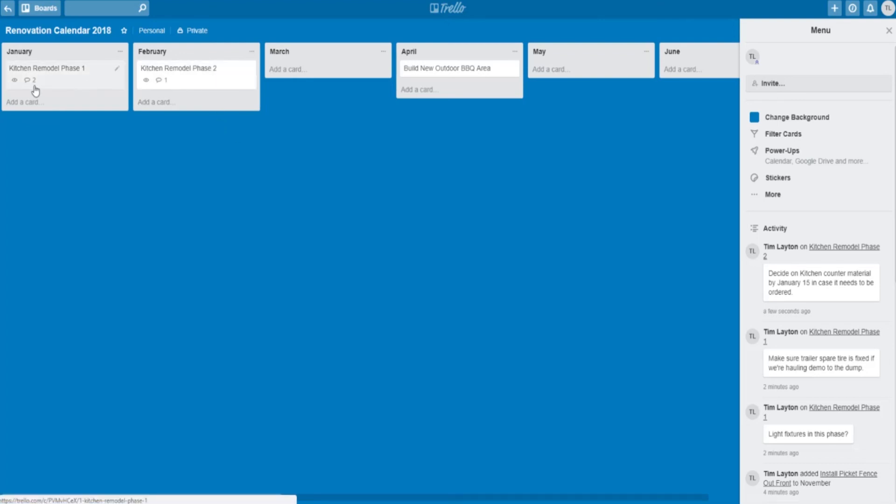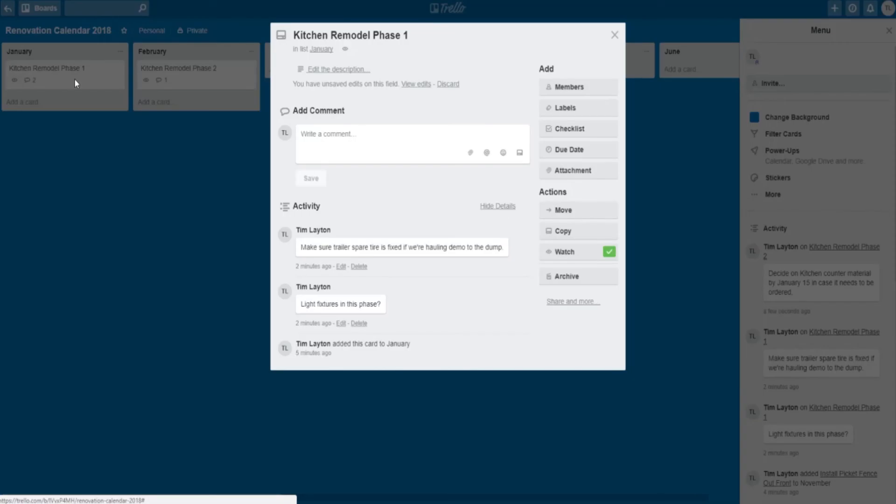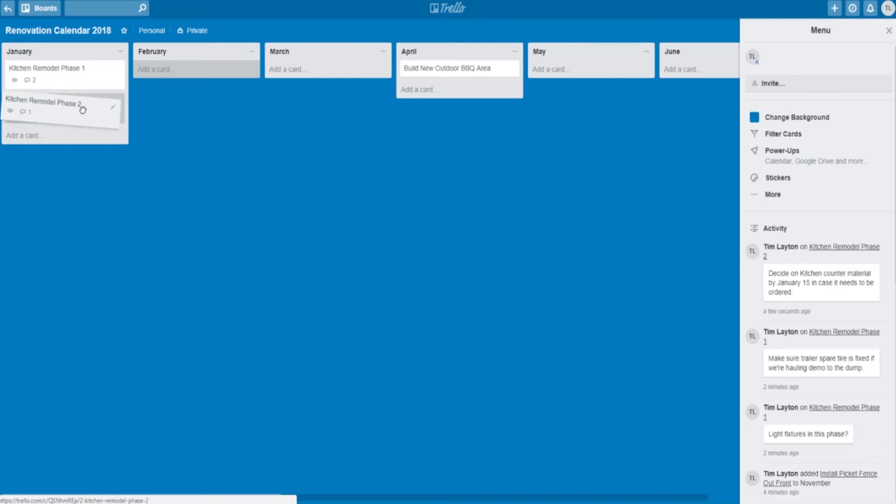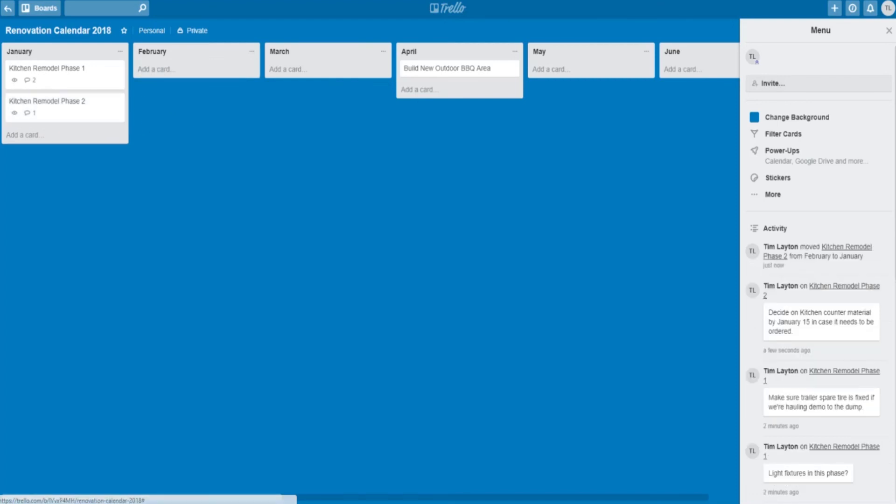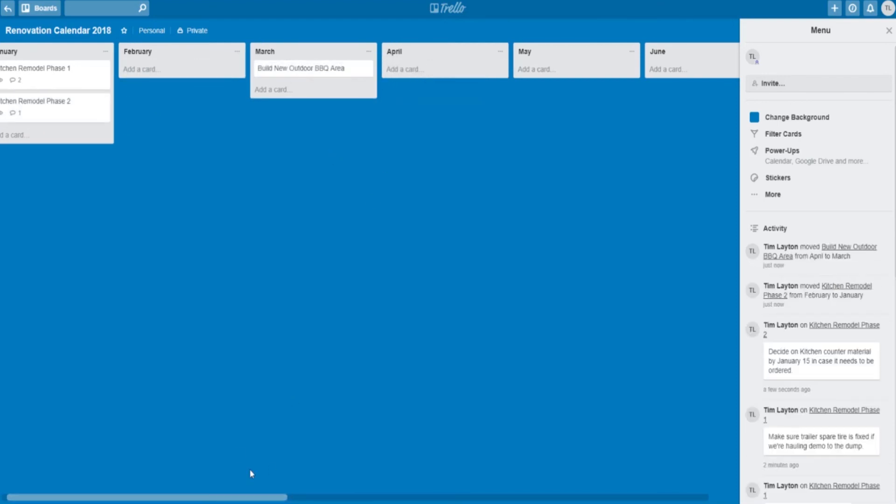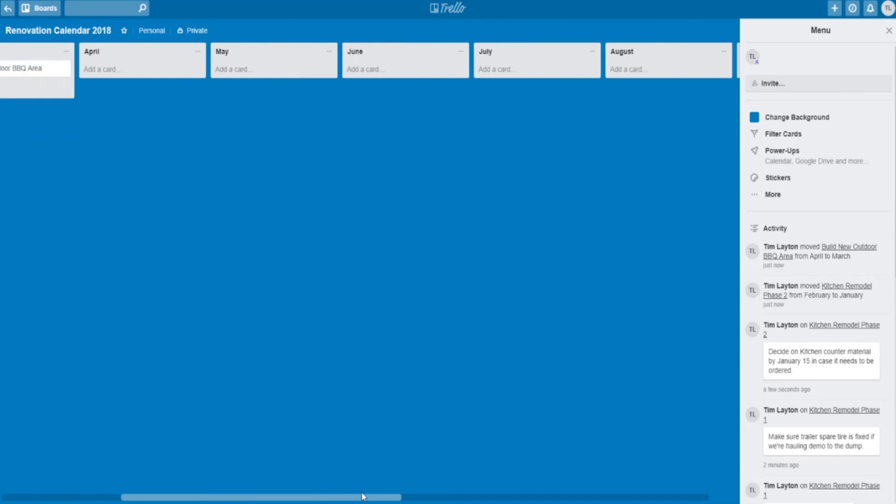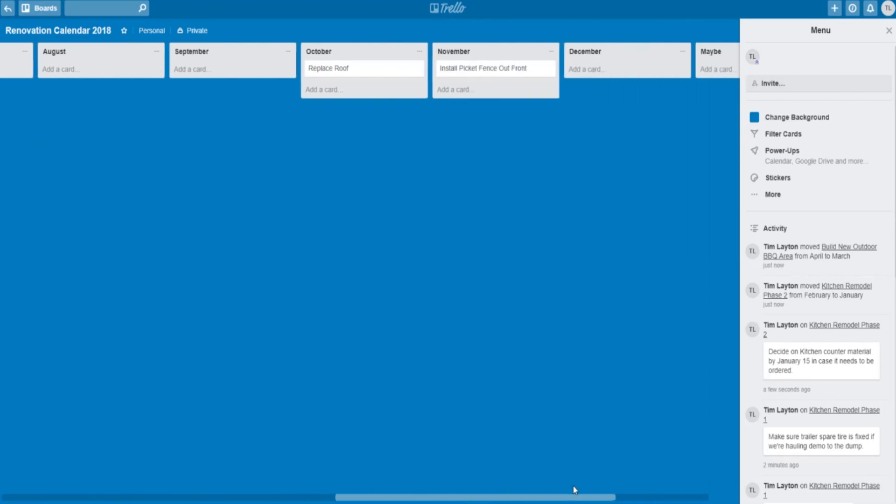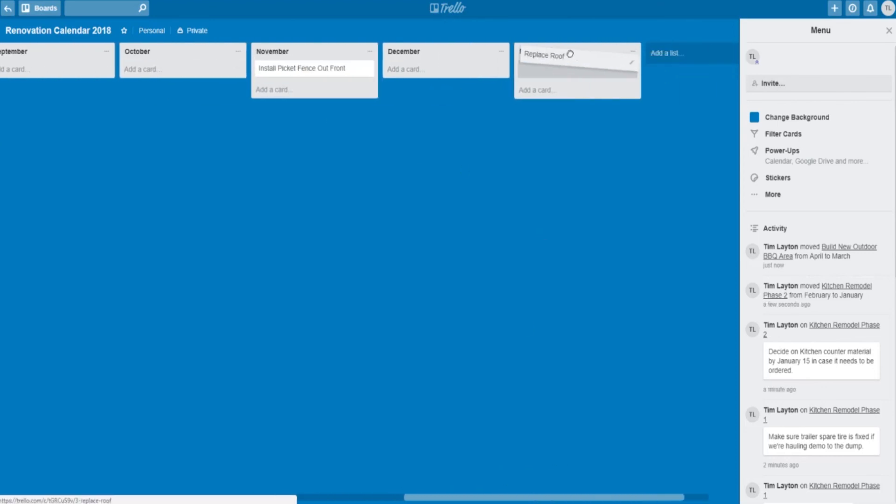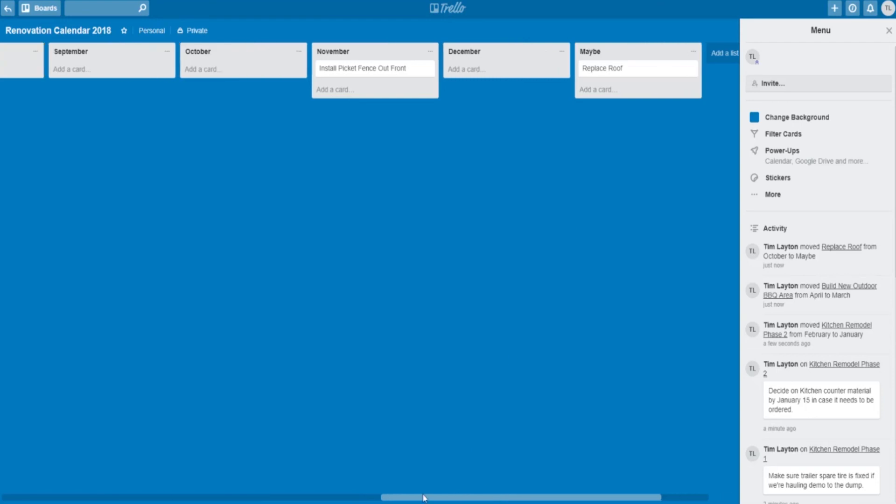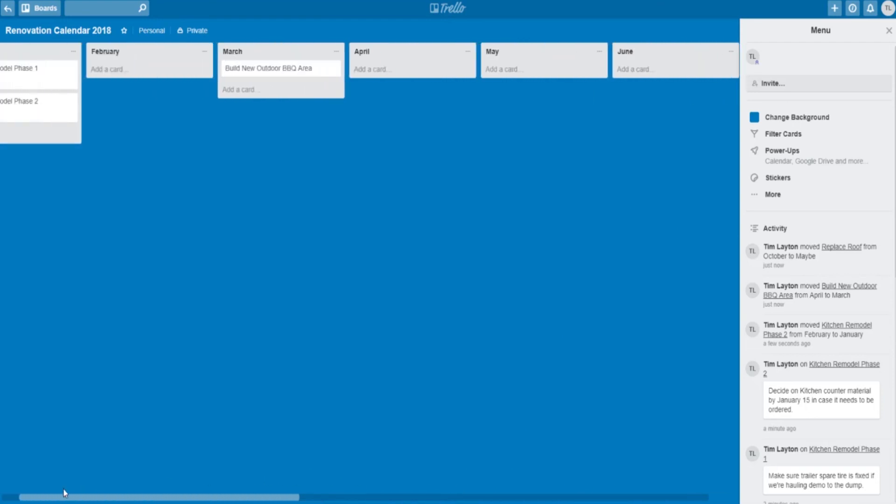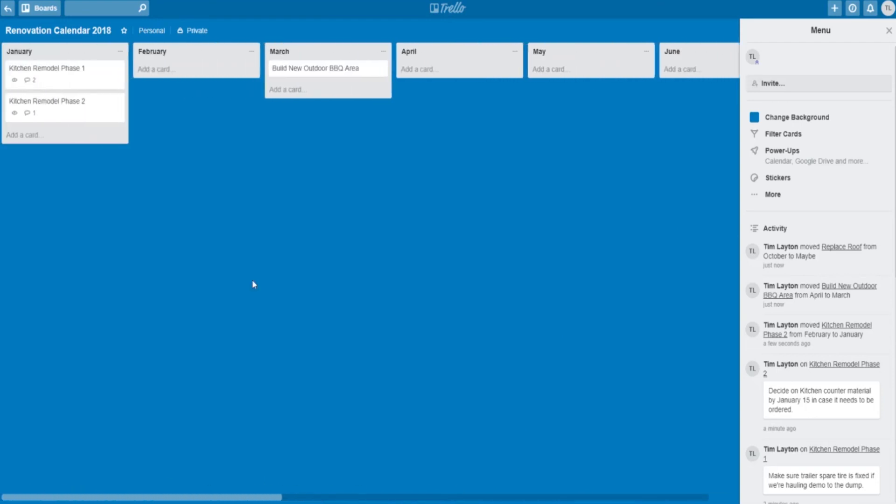But since we all know that remodeling is not really an exact science, one of the things I love the most is that you can take a card and slide it over to another month. So if you want to push something back, you can push it back. If you want to push it forward because you feel like you're going to have more time or your budget has changed, you can push it forward. If you want to say, you know what, maybe the roof is going to last longer, move it into maybe and not even necessarily do it this year. That's one of my favorite features.